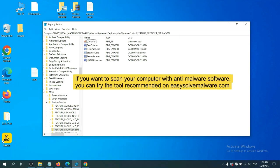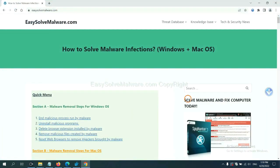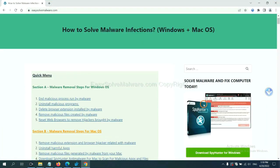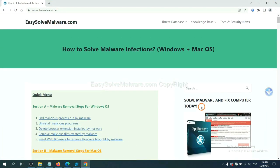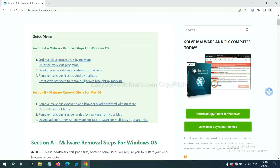If you want to scan your computer with anti-malware software, you can try the SpyHunter 5 anti-malware from our website, easy-solve-malware.com. SpyHunter 5 is one of the most professional anti-malware. Download it here.